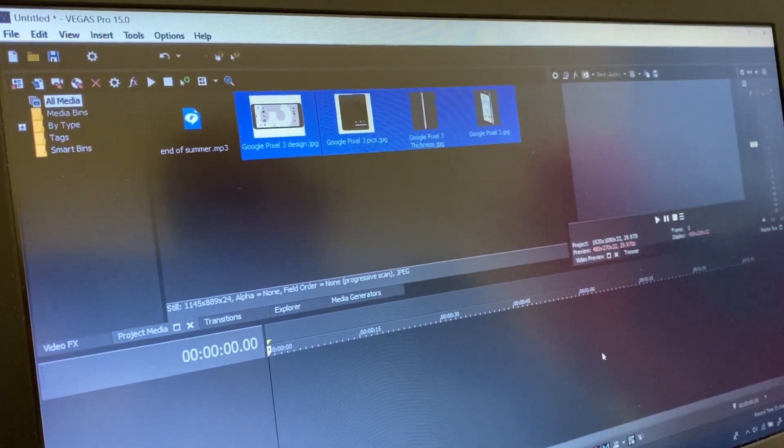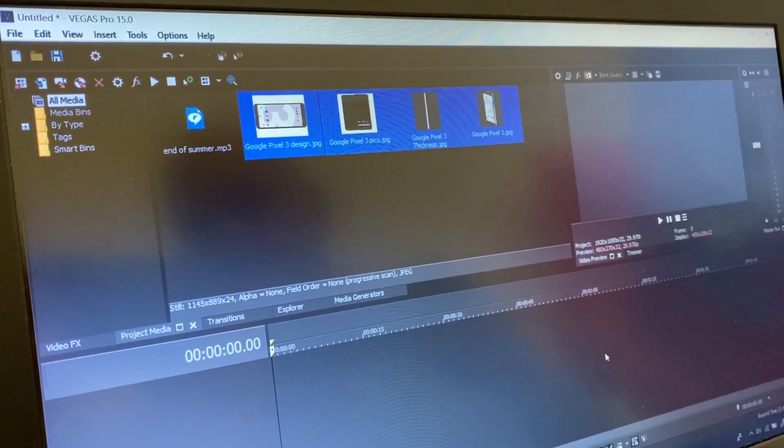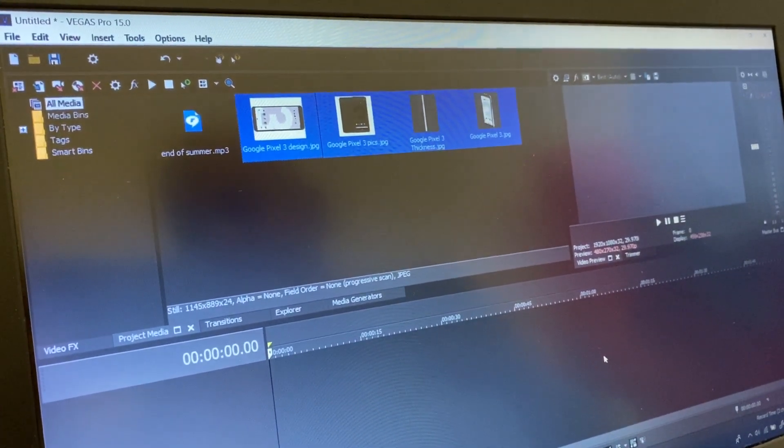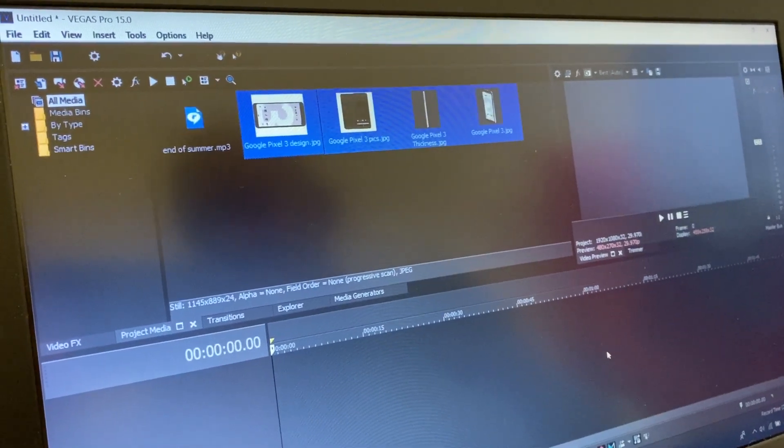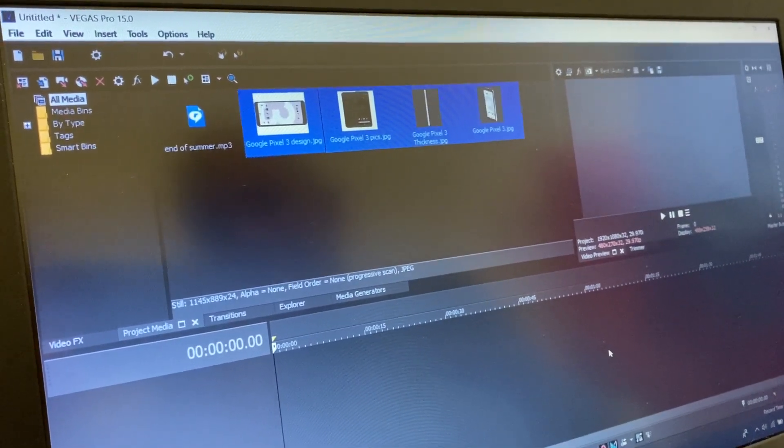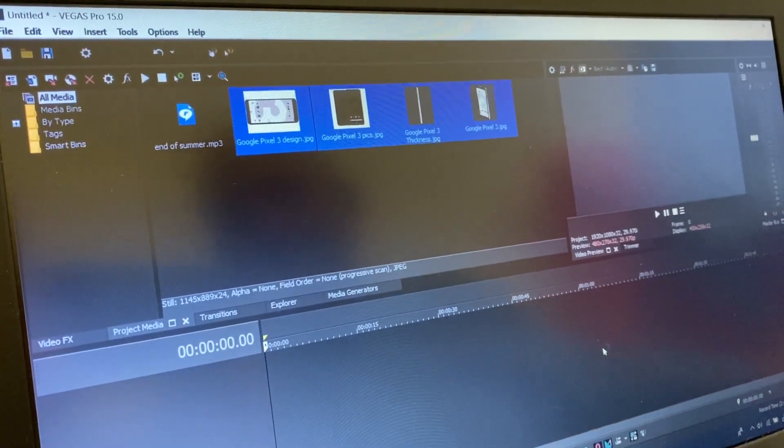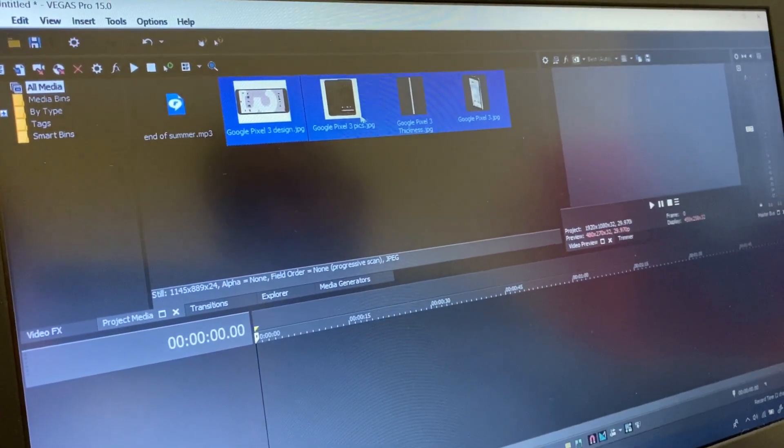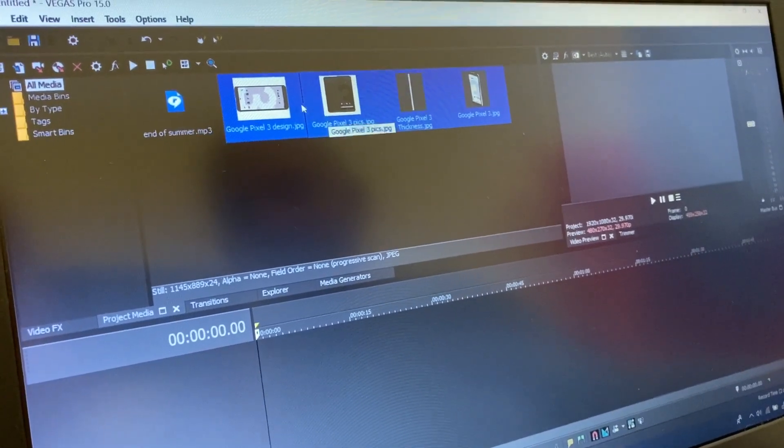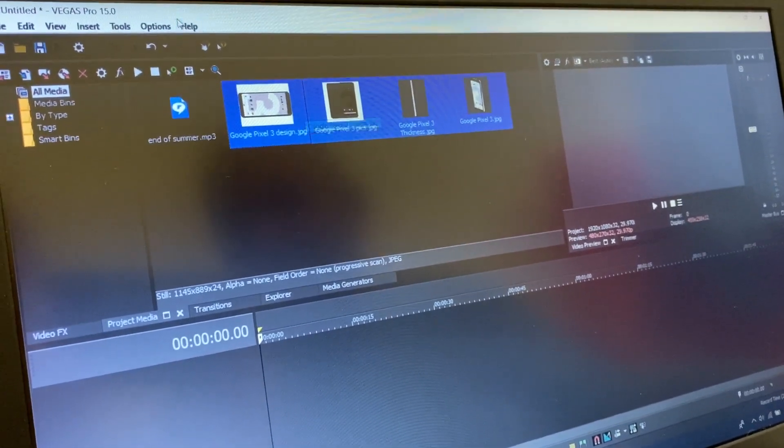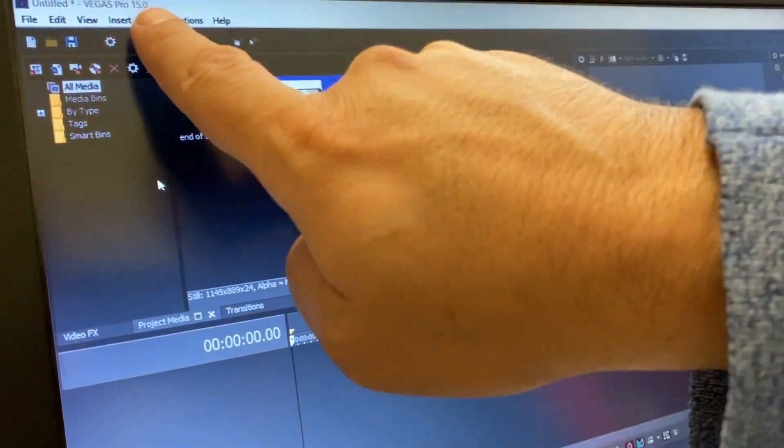Hello everyone, in this video I will show you the problem with Sony Vegas software when editing and creating a video. This is an example, this is Sony Vegas Pro 15.